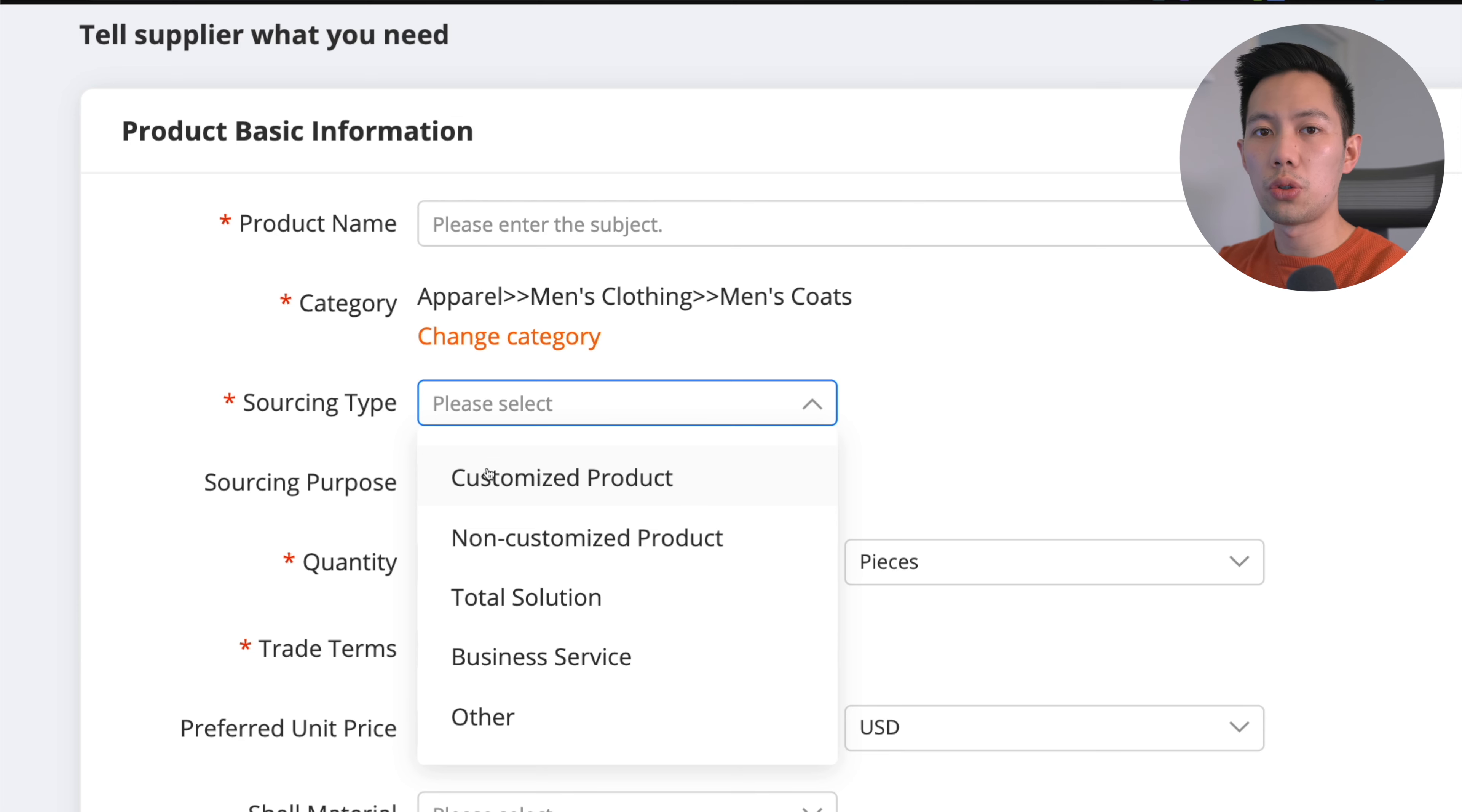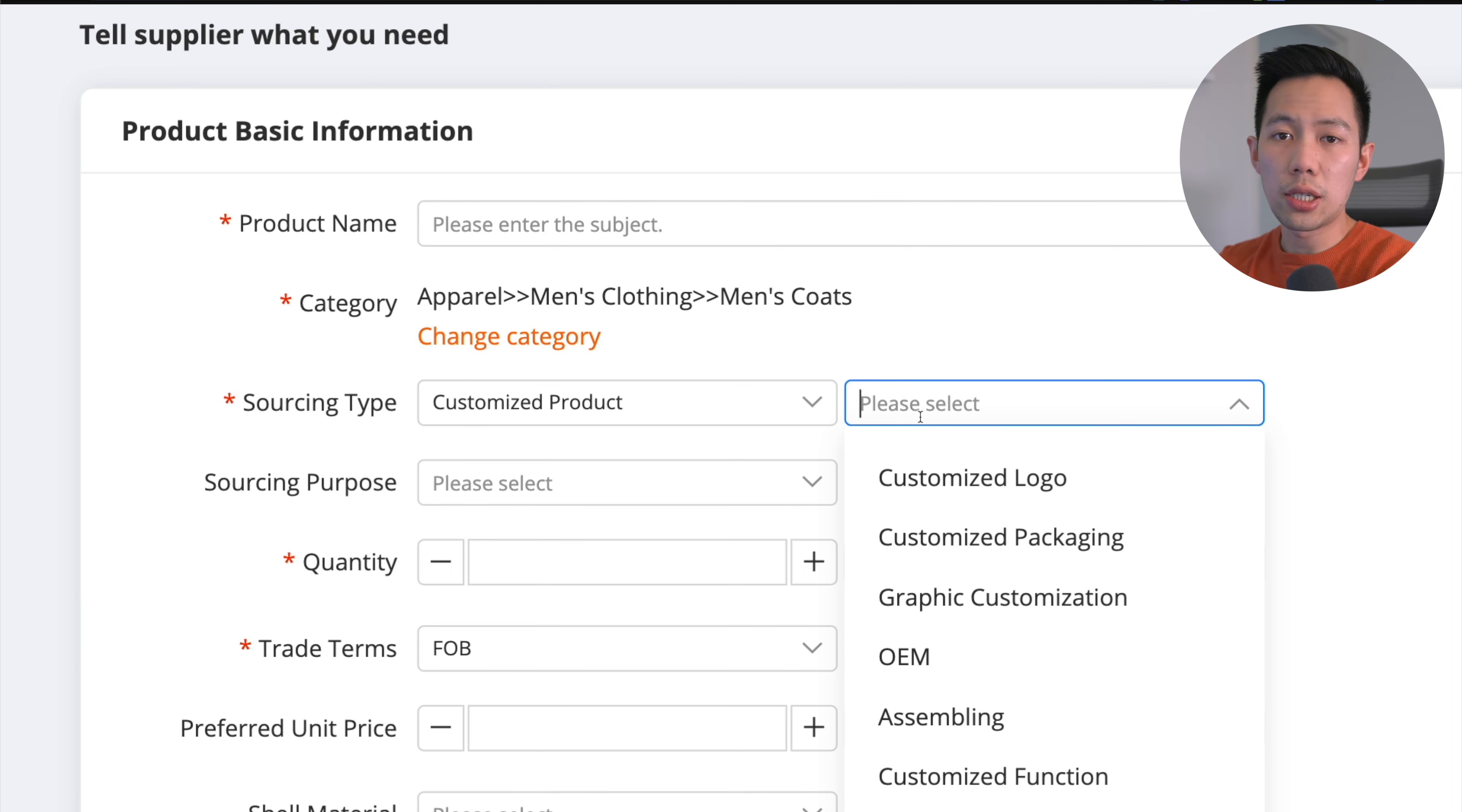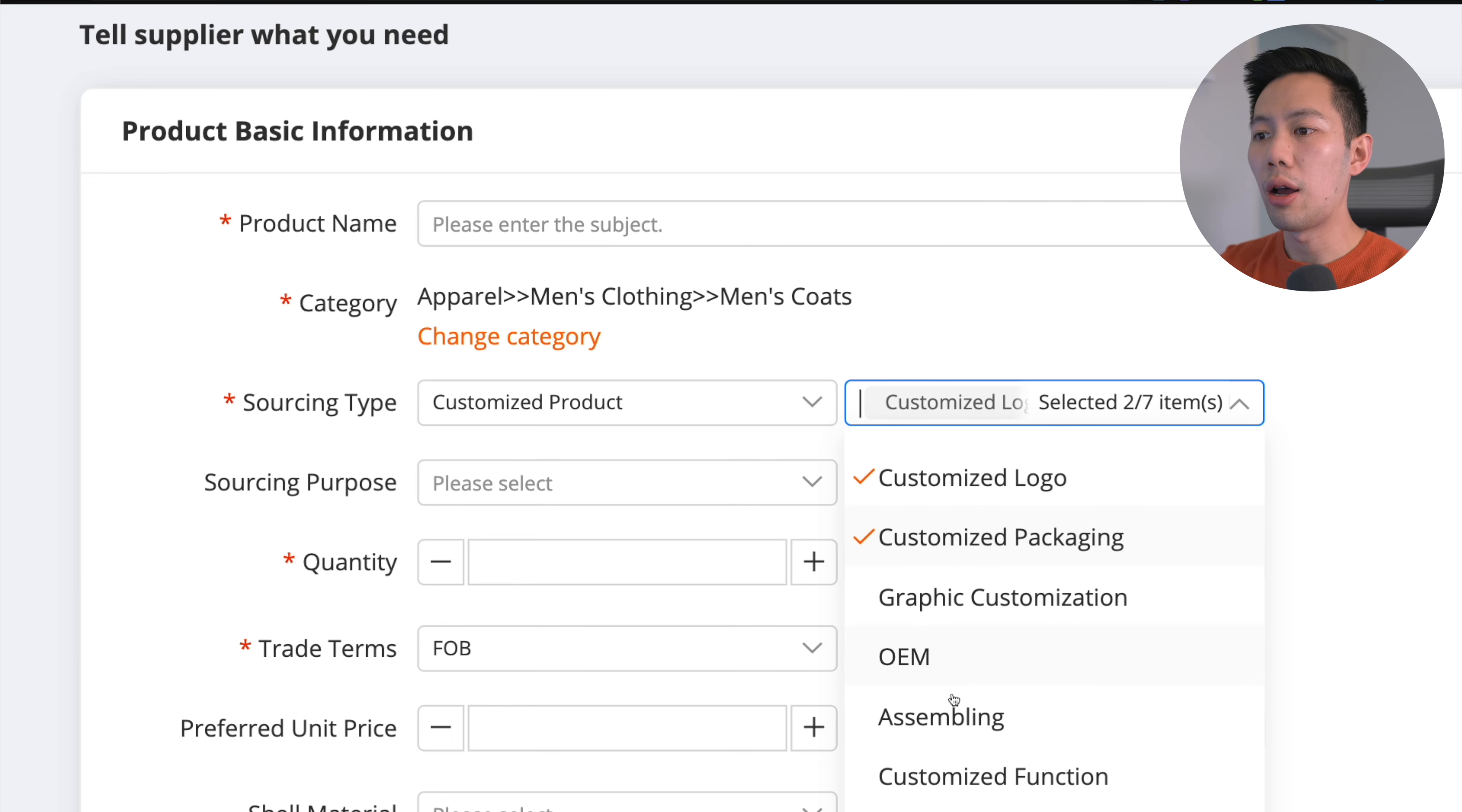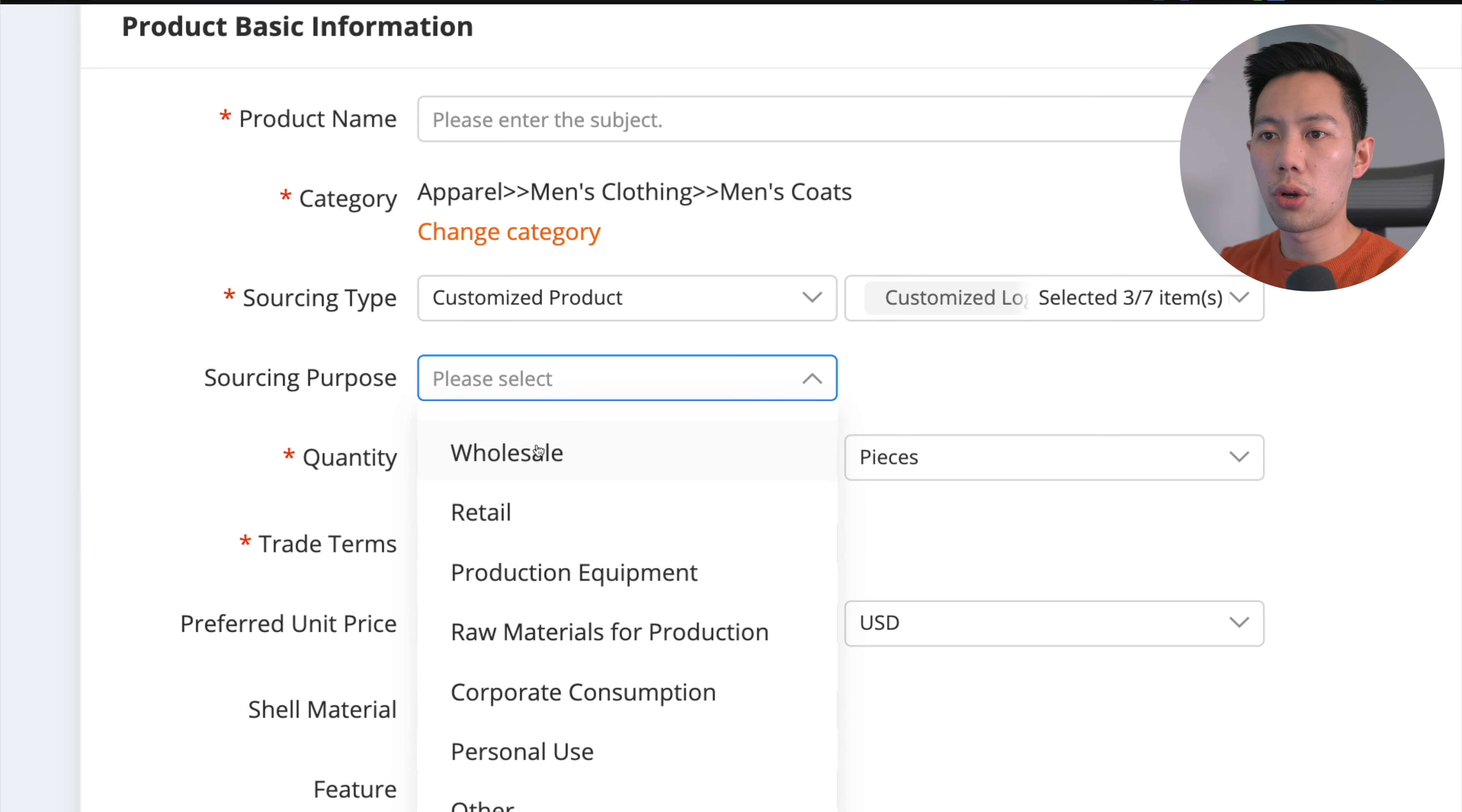Click sourcing type. In this case it's going to be a customized product because we want to completely customize. Then it asks what do you want to customize. You can select multiple. In this case I might want to add a custom logo on the shoulder of this coat, custom packaging, and customized function. For instance, I might want to add a different material within the inner layer of the coat for warmth insulation. This is a great perk of Alibaba.com - you can completely customize the product to a tee. Then sourcing purpose - go ahead and click wholesale.